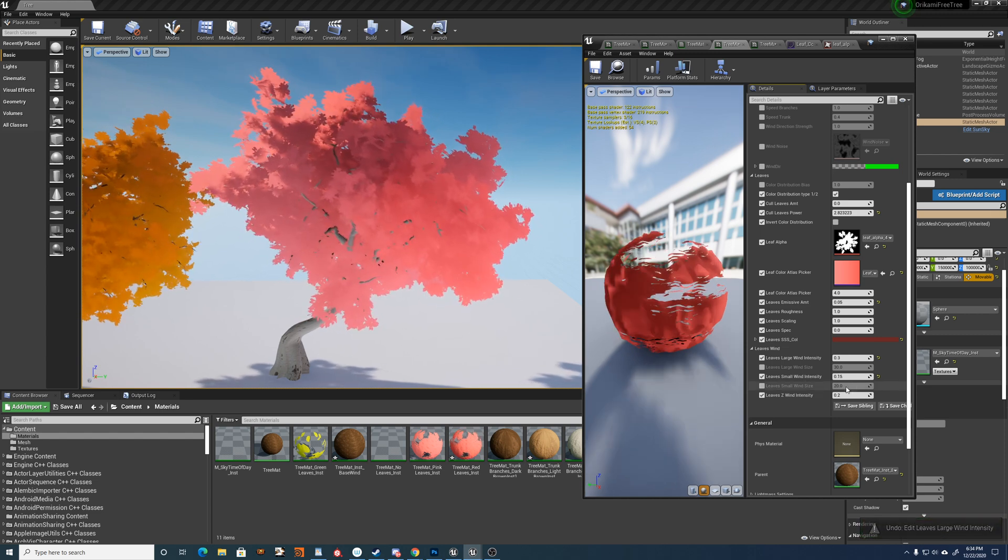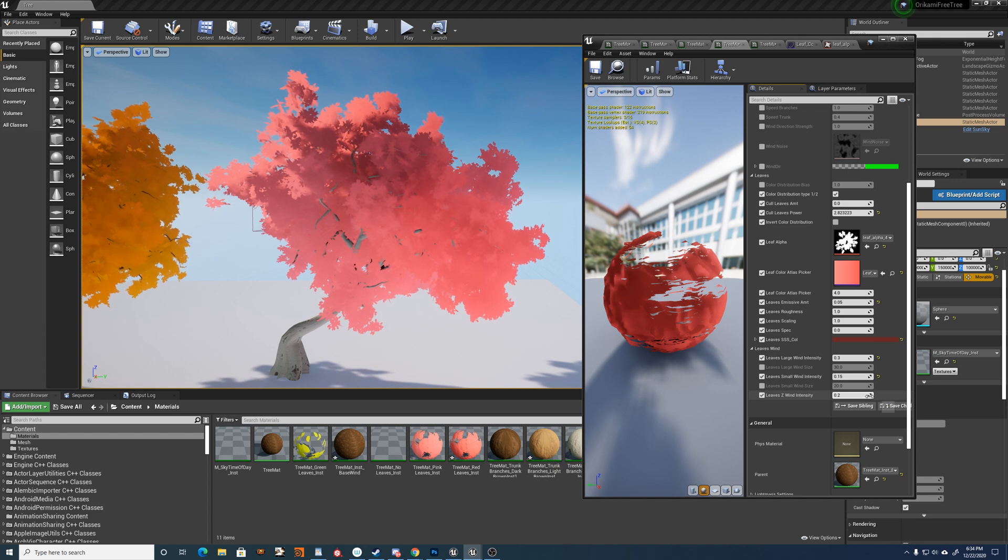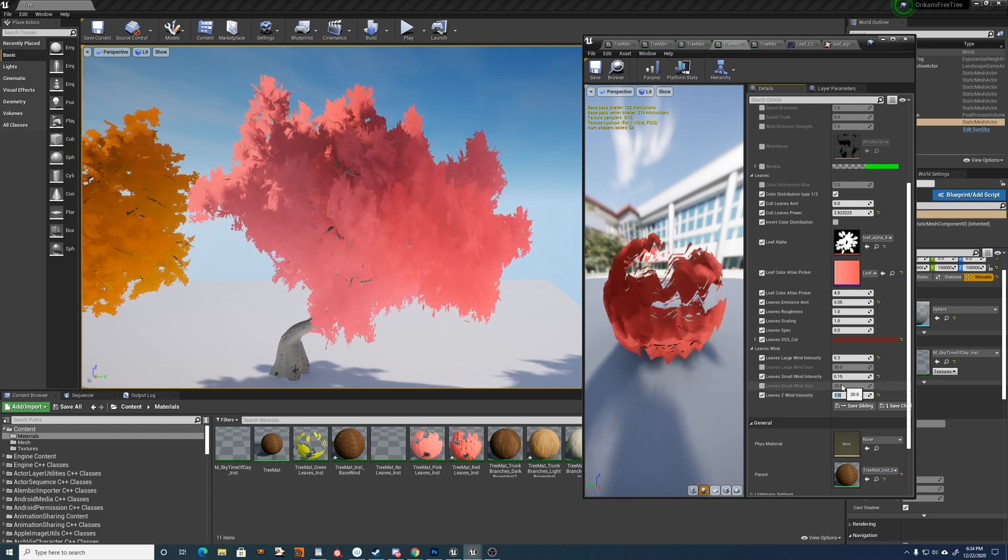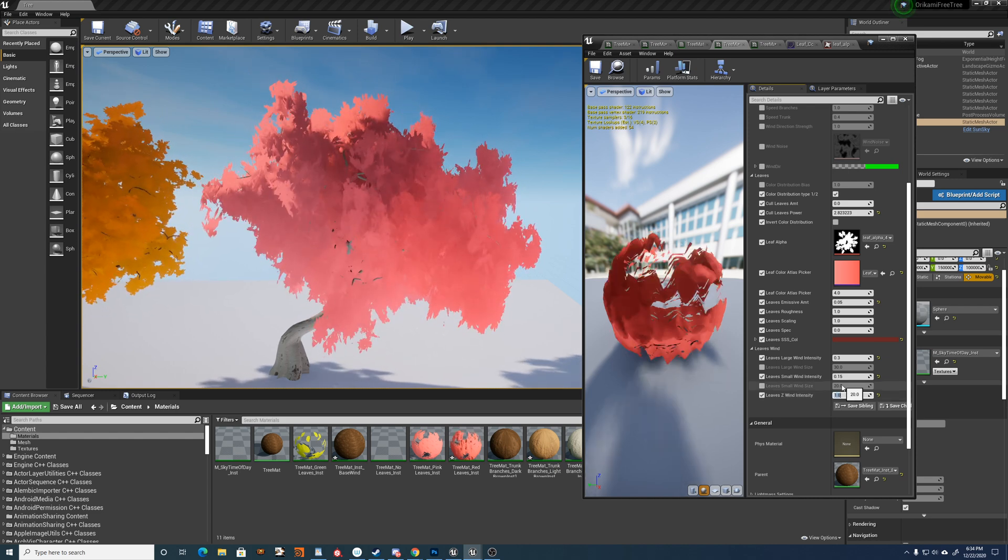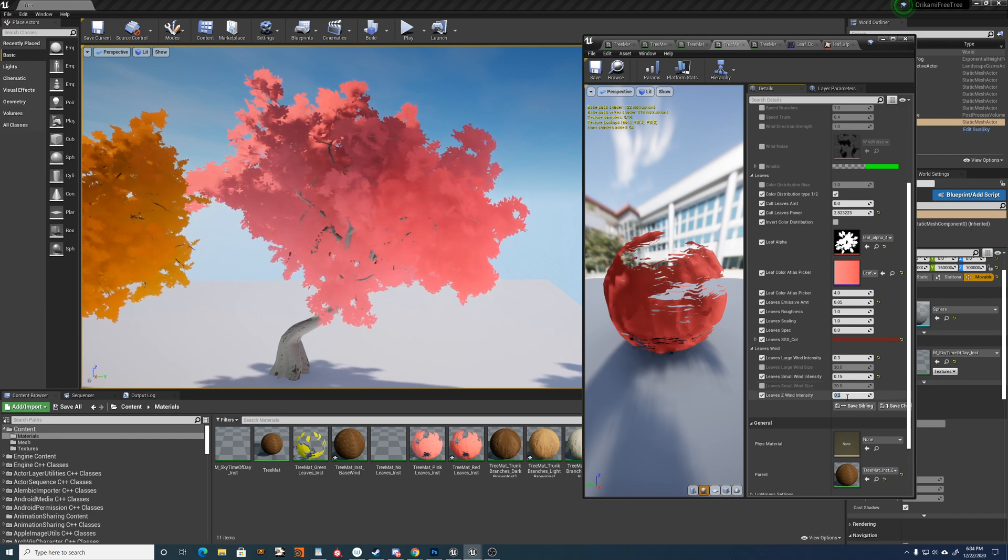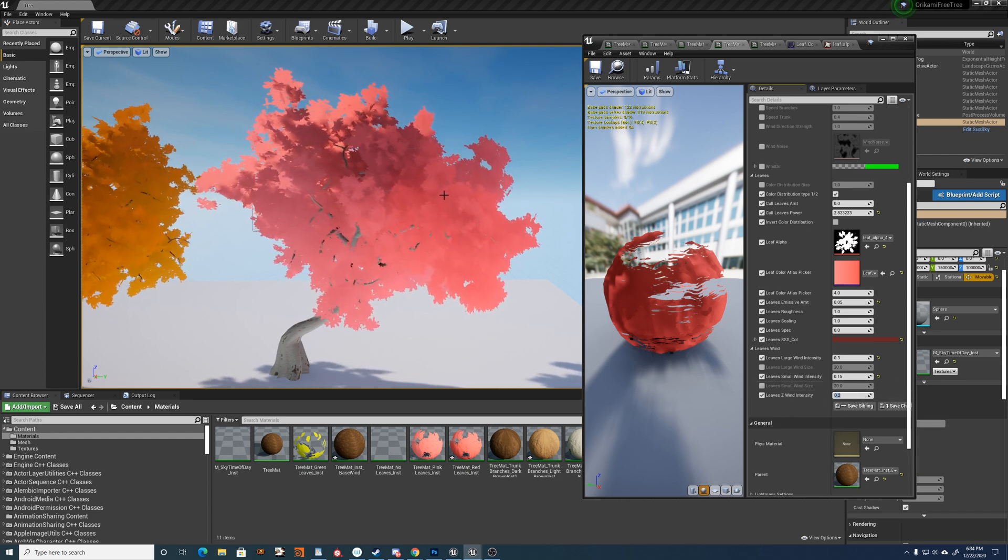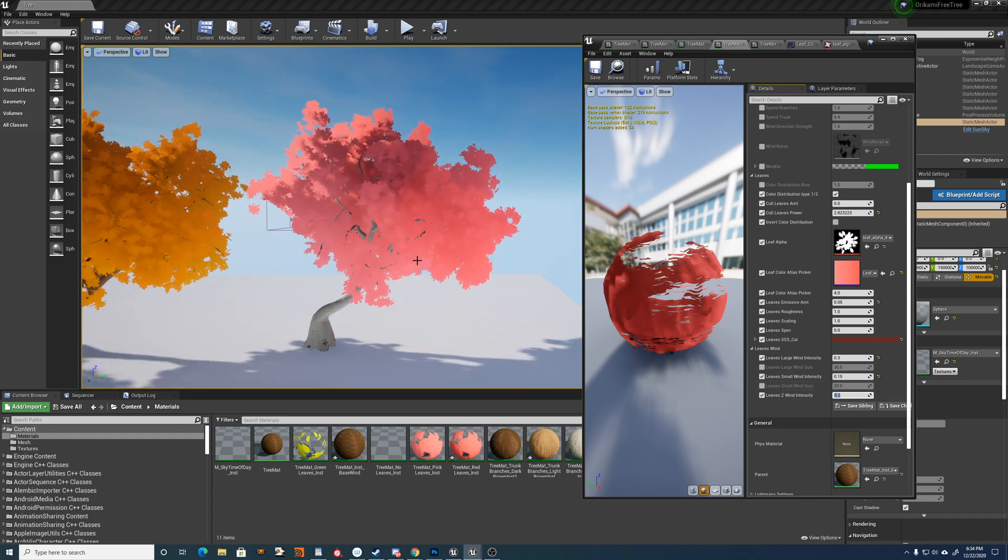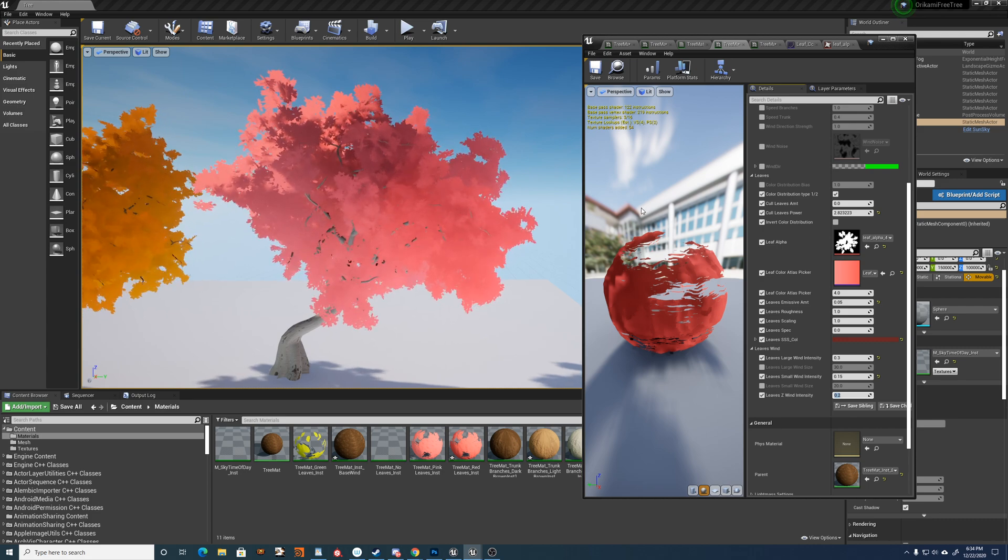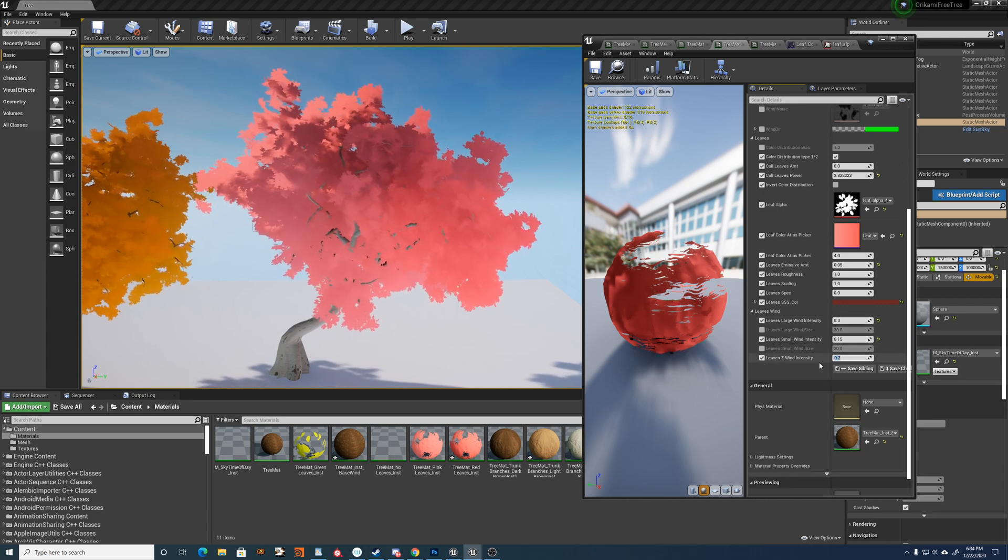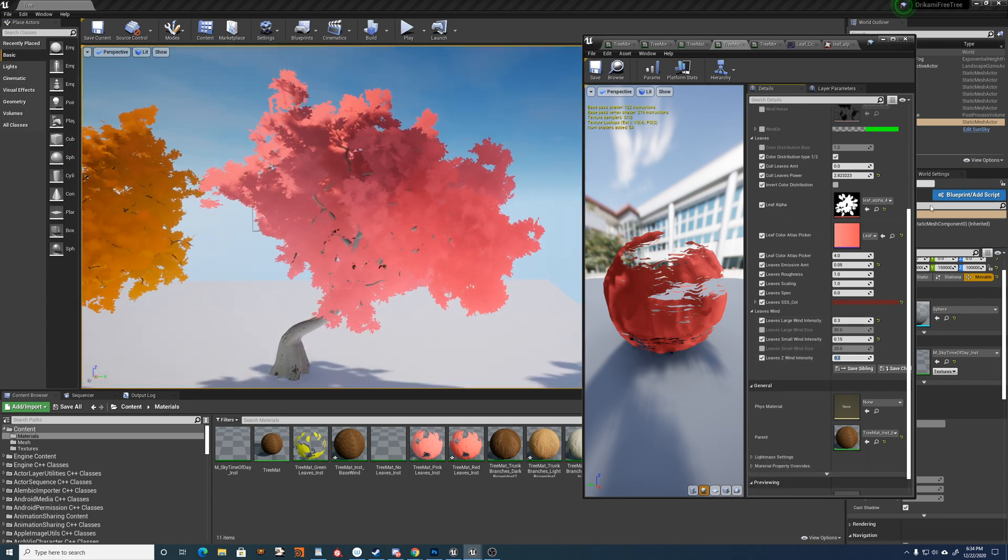And you can sort of make that all match up. And then there's the z intensity of the wind as well, which I have separated out just to give more control over the direction that the leaves move in. And that's it for those leaves.